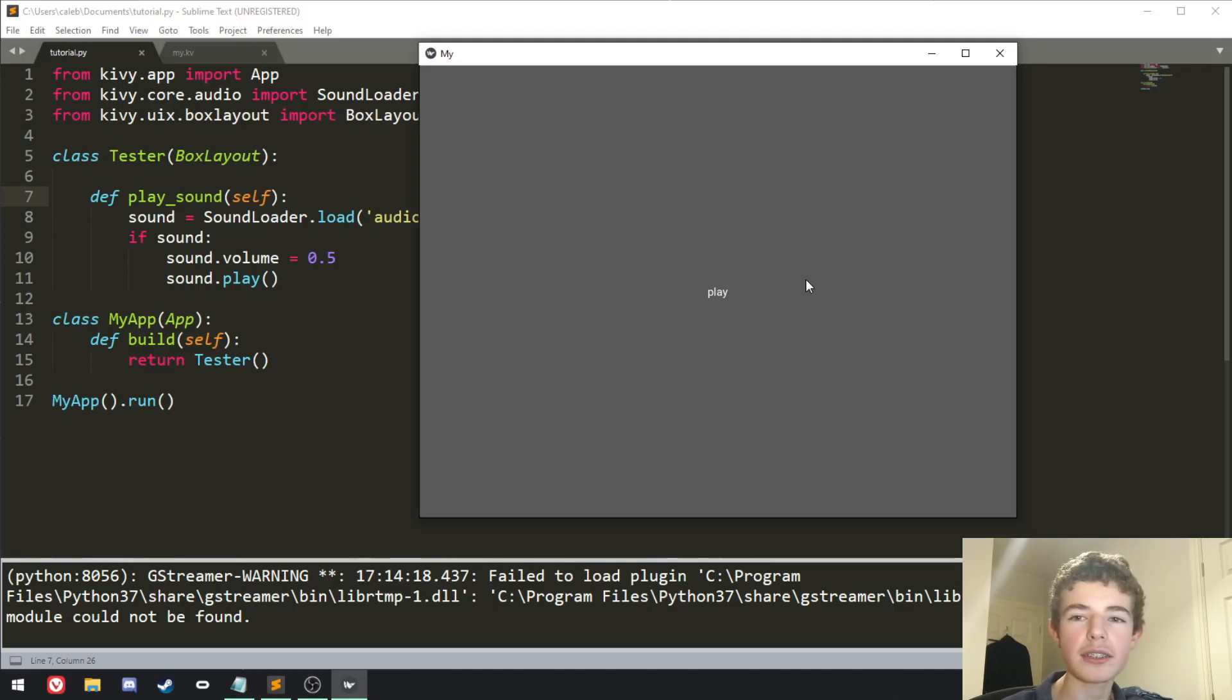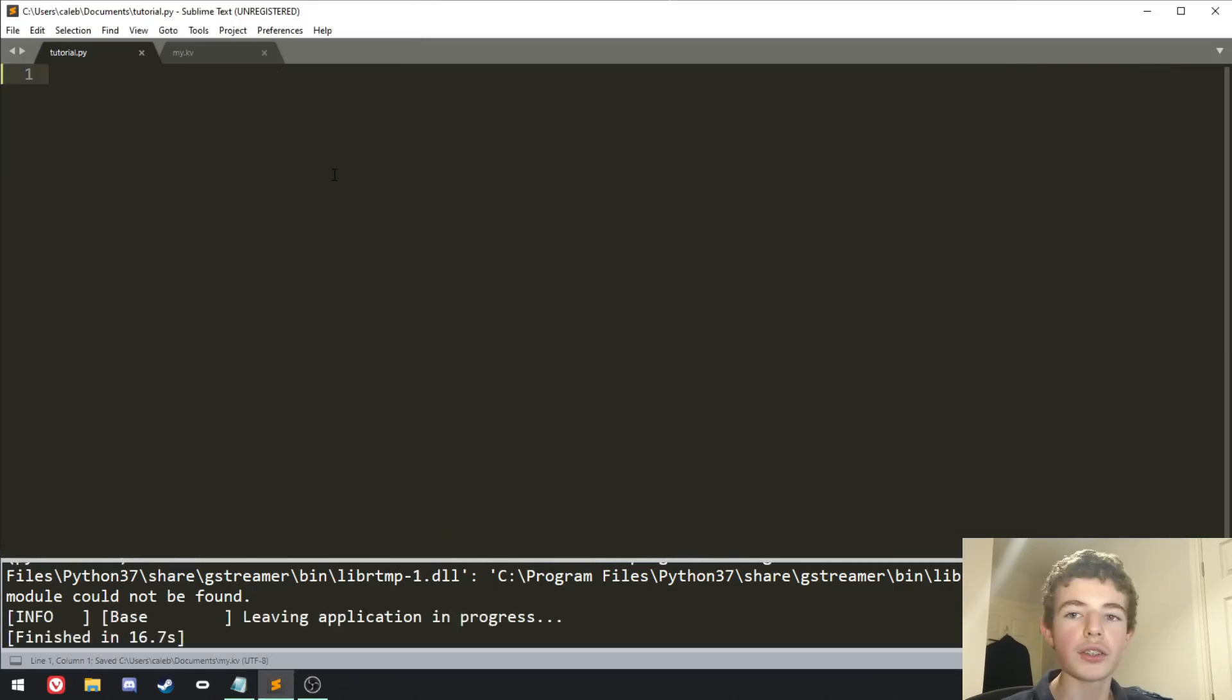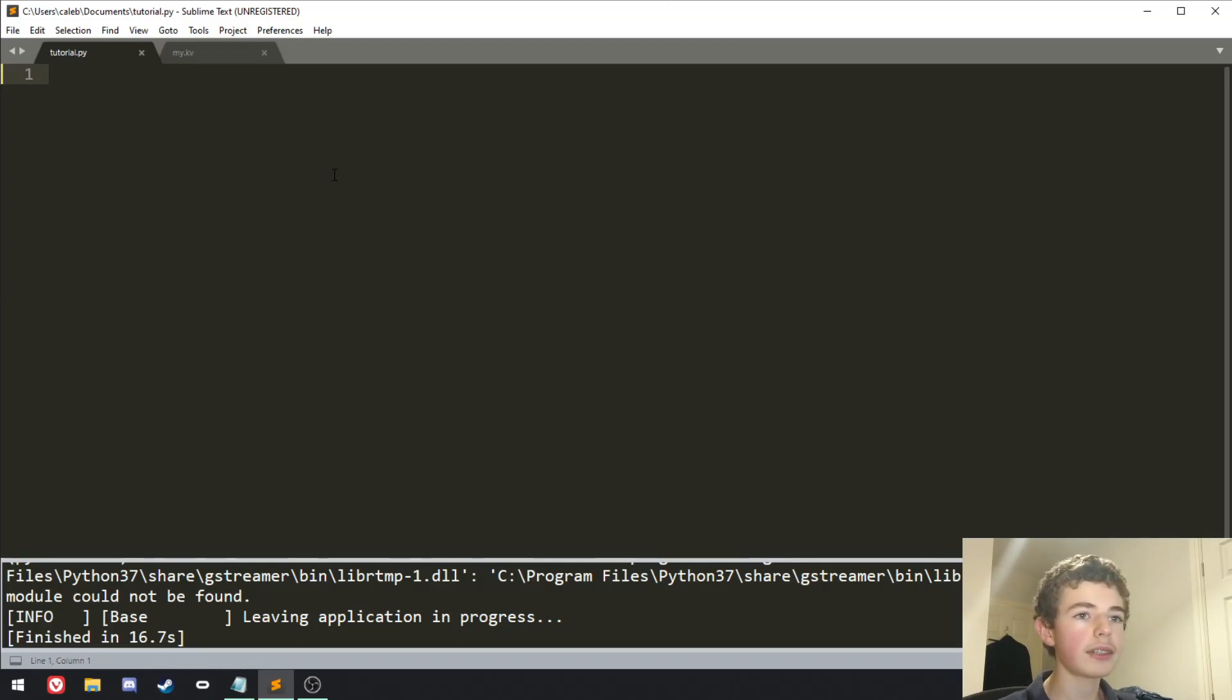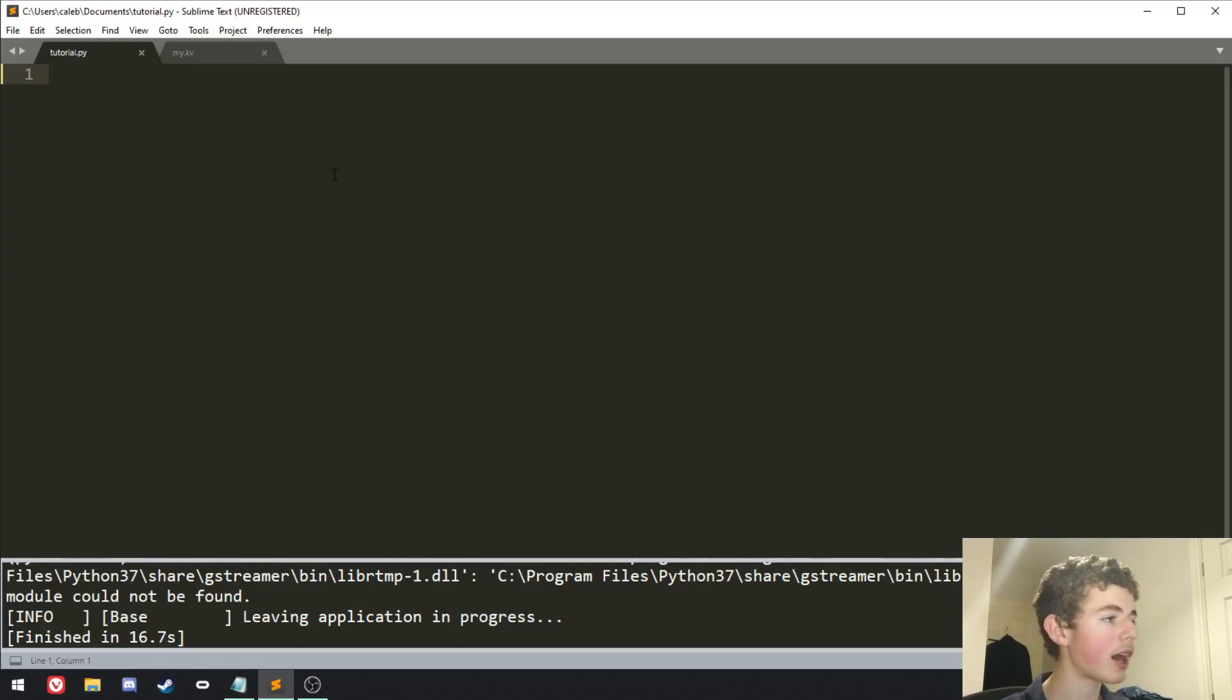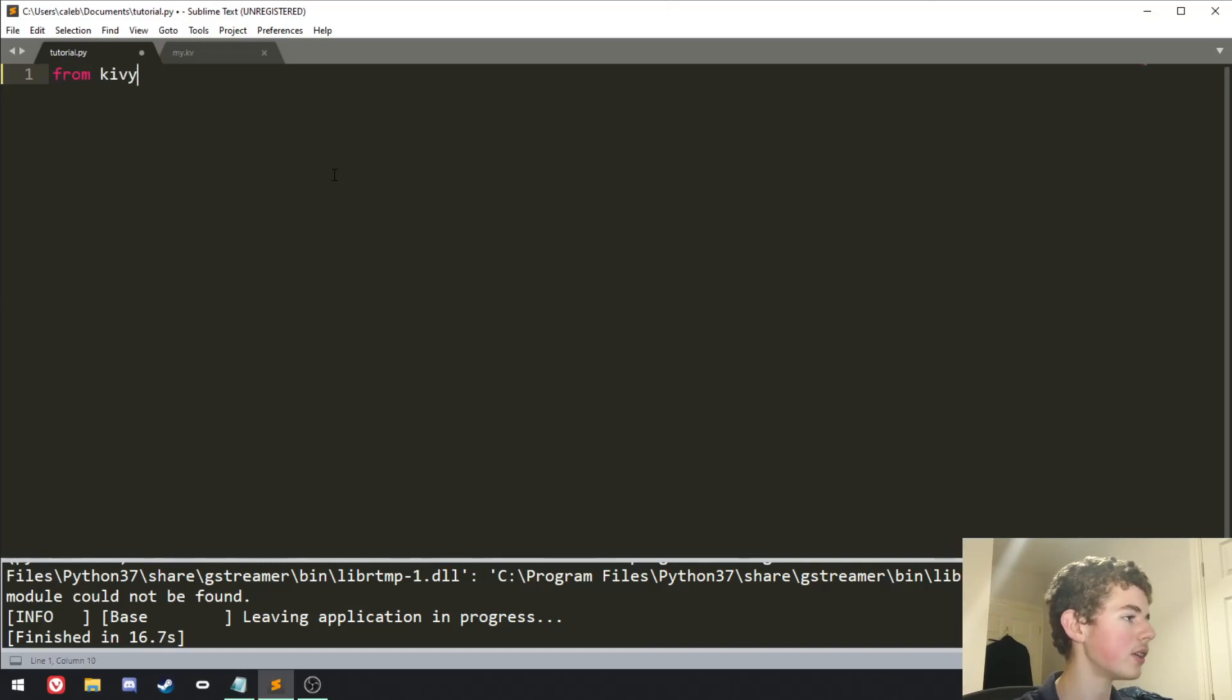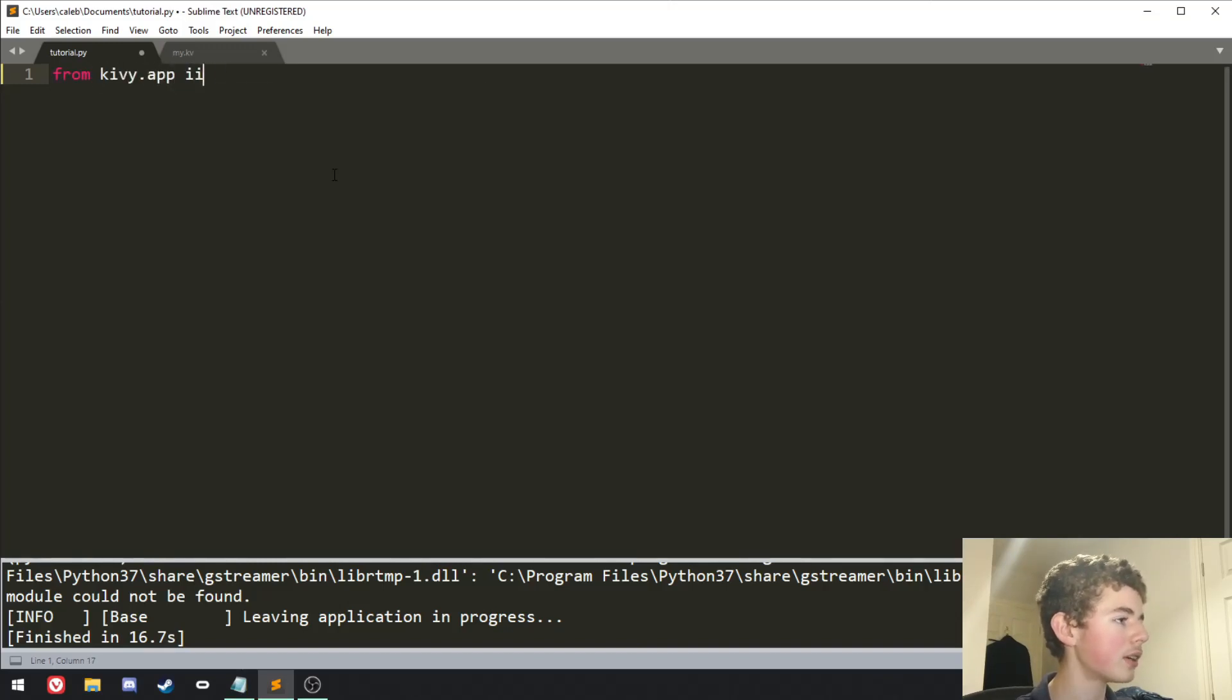So we're going to be learning today how to make sounds in Kivy, so let's get right into it. I'm just doing a new Python file, and the first thing we're going to do is import our app from kivy.app import app.